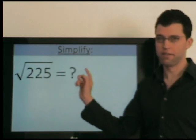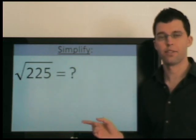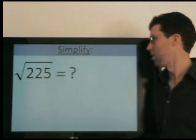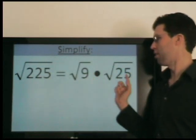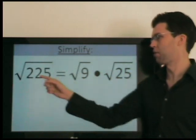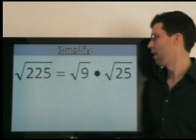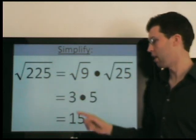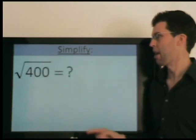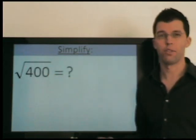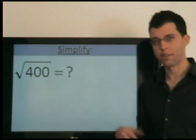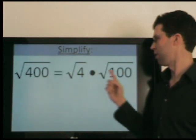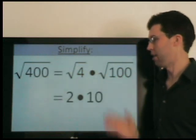If you didn't know that radical 225 equals 15, we can find the answer using the same process: factor and simplify. So this is 9 times 25 — radical 9 is 3, radical 25 is 5 — so radical 225 equals 15. Similarly, radical 400 equals 20. If you didn't know that, factor as 4 times 100: radical 4 is 2, radical 100 is 10, so our answer is 20.